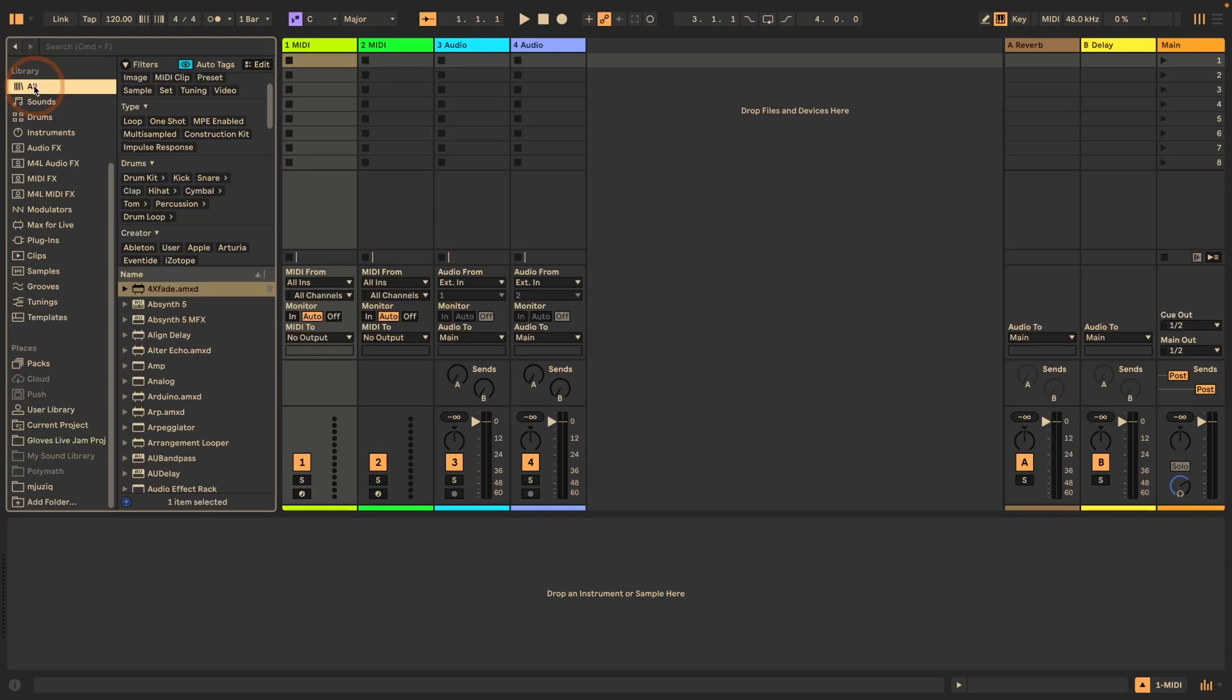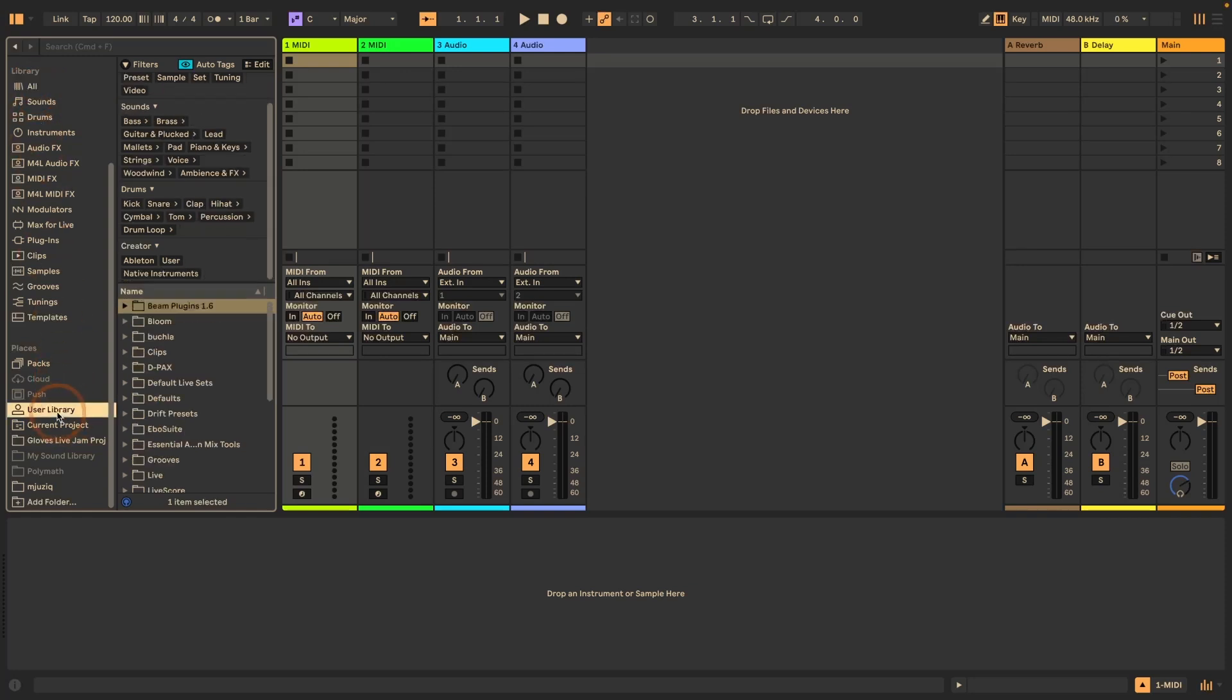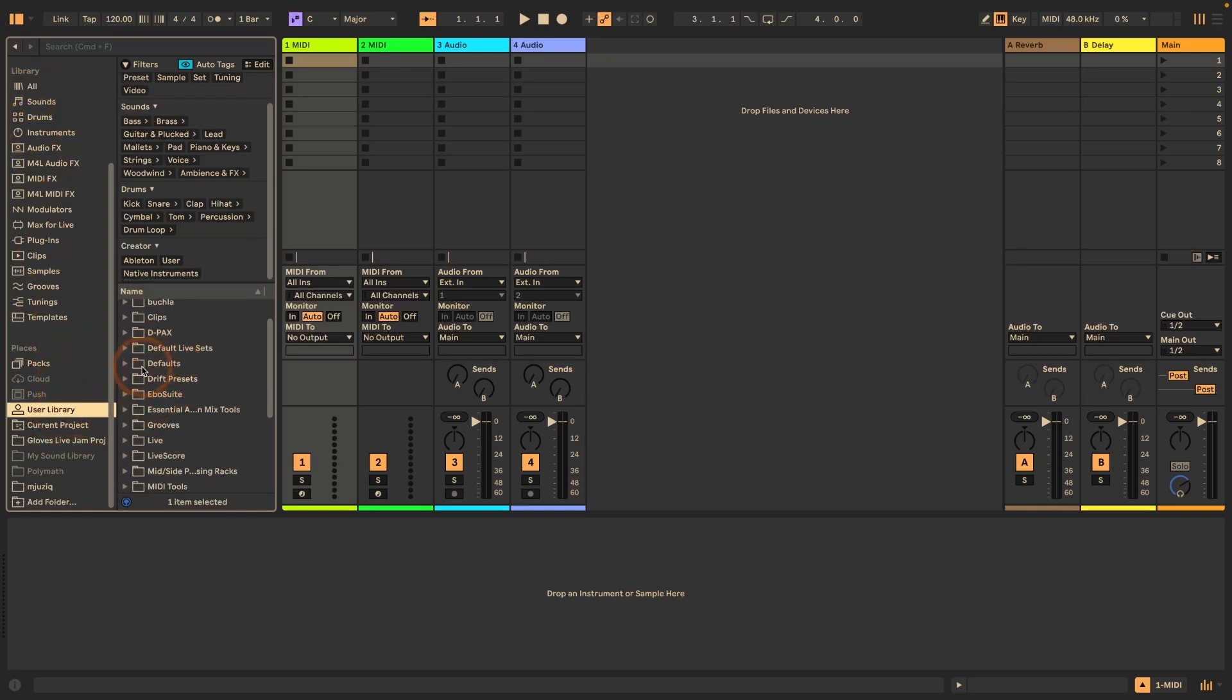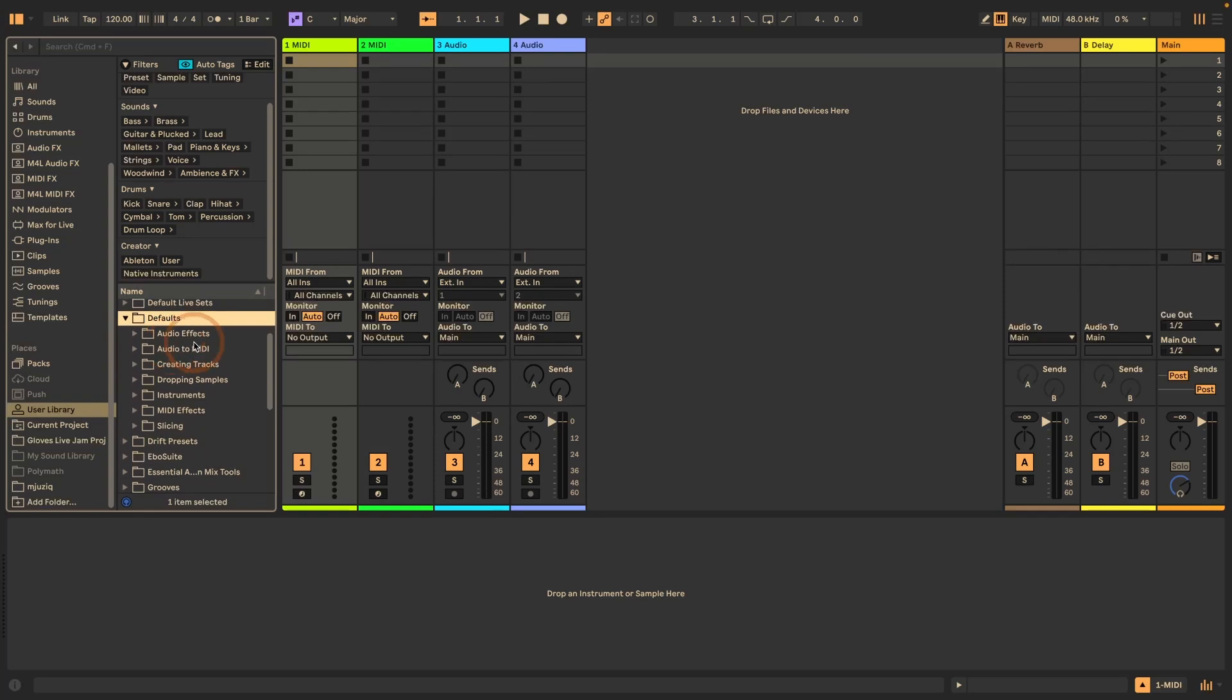And that is project defaults. If you don't know what the defaults are that you can set for Ableton Live, I'm just quickly going to show you here in the user library. We have a defaults folder and when we check you can see that we can add defaults for live devices,